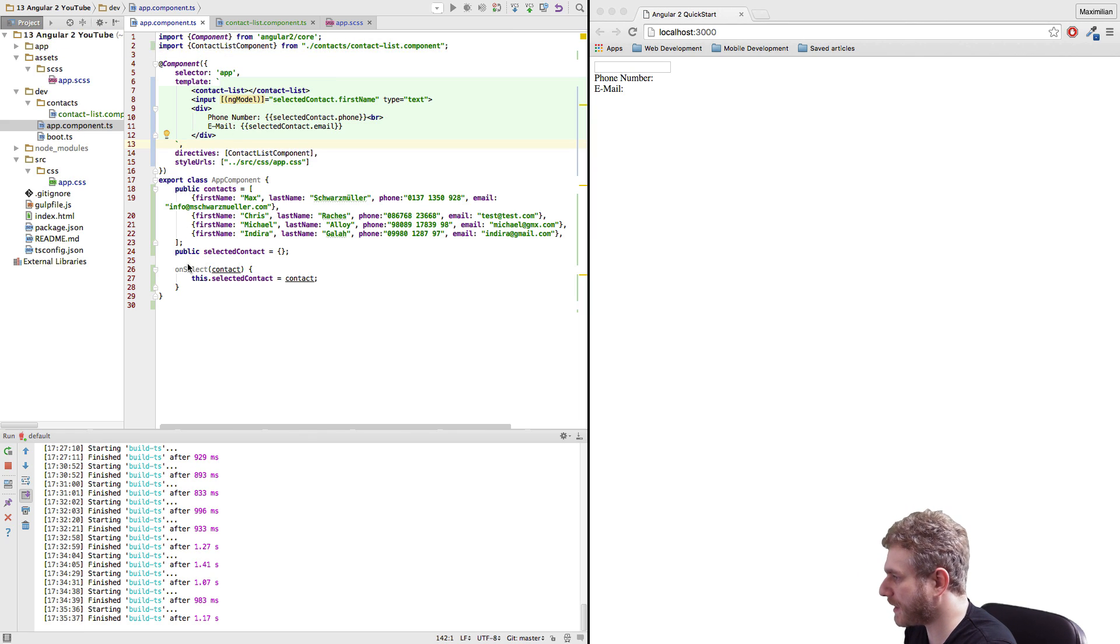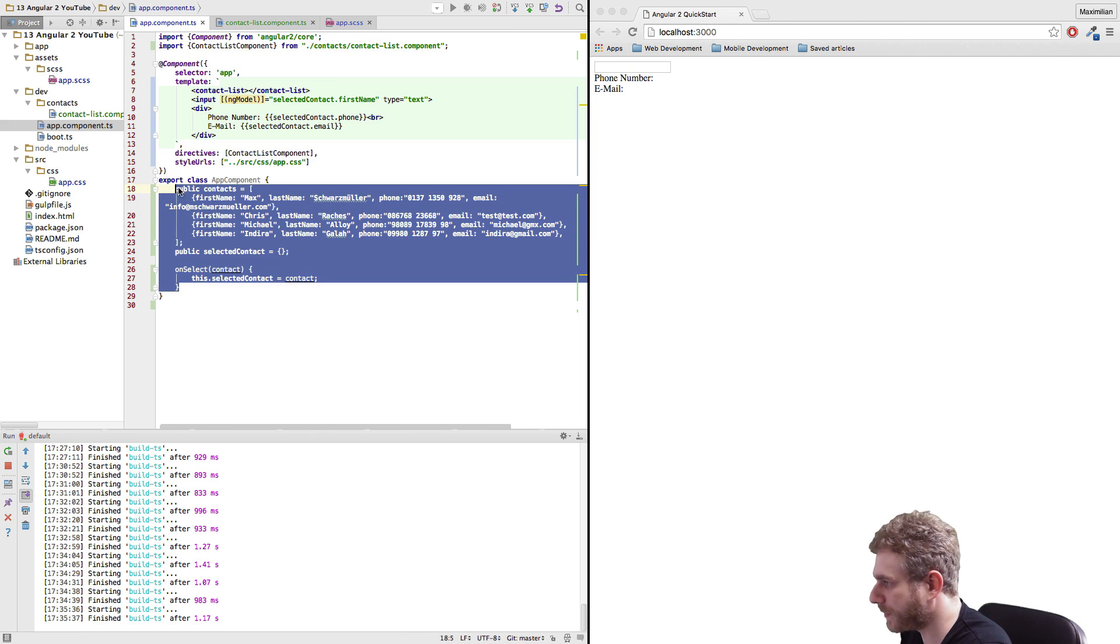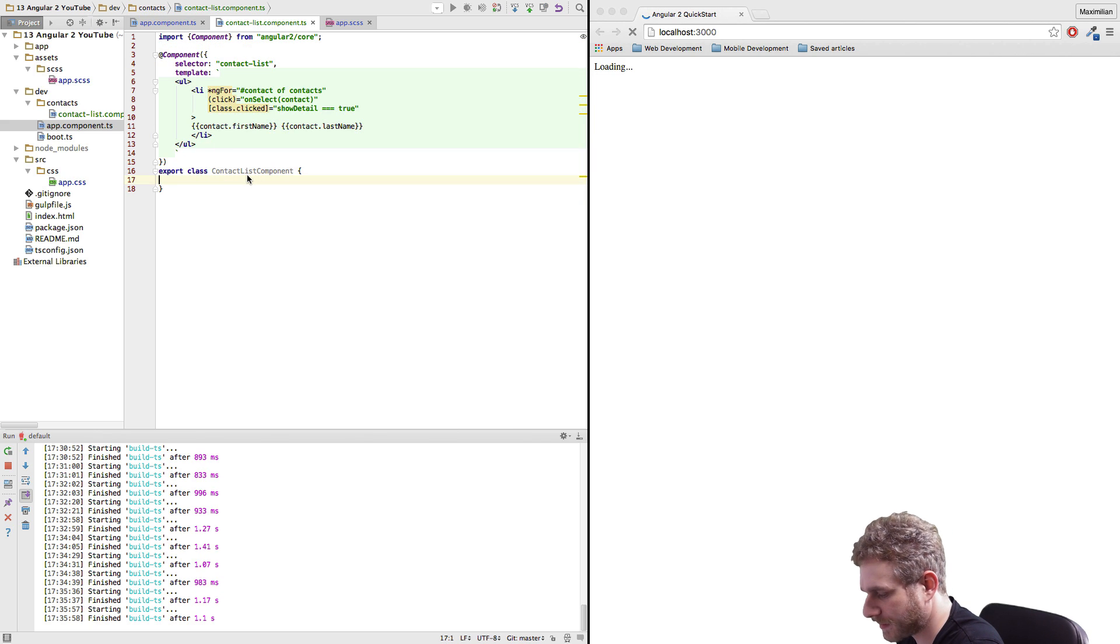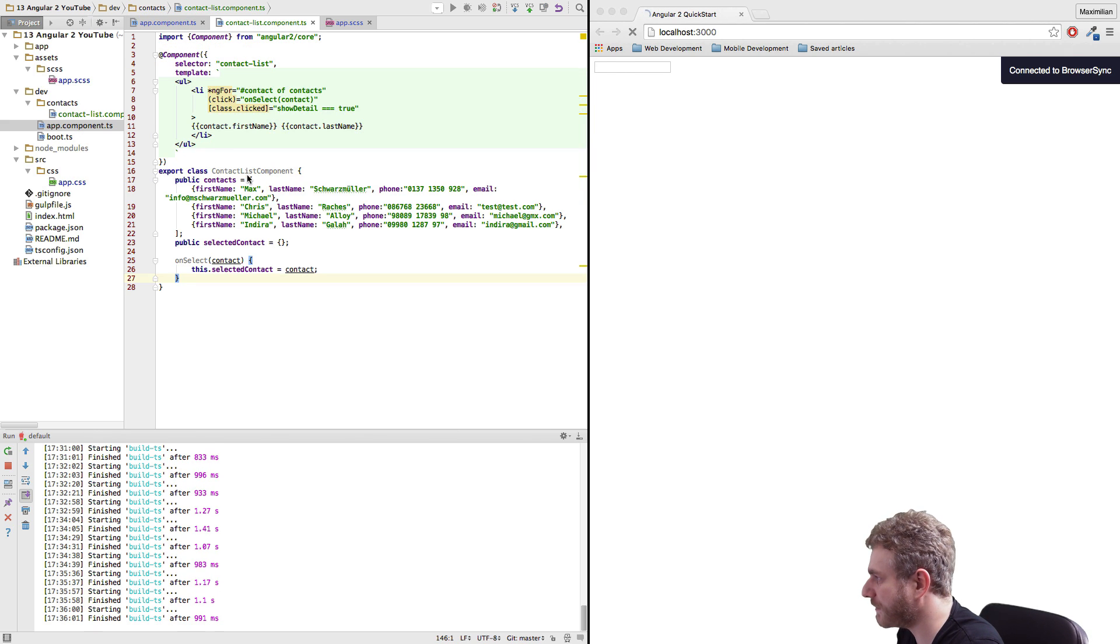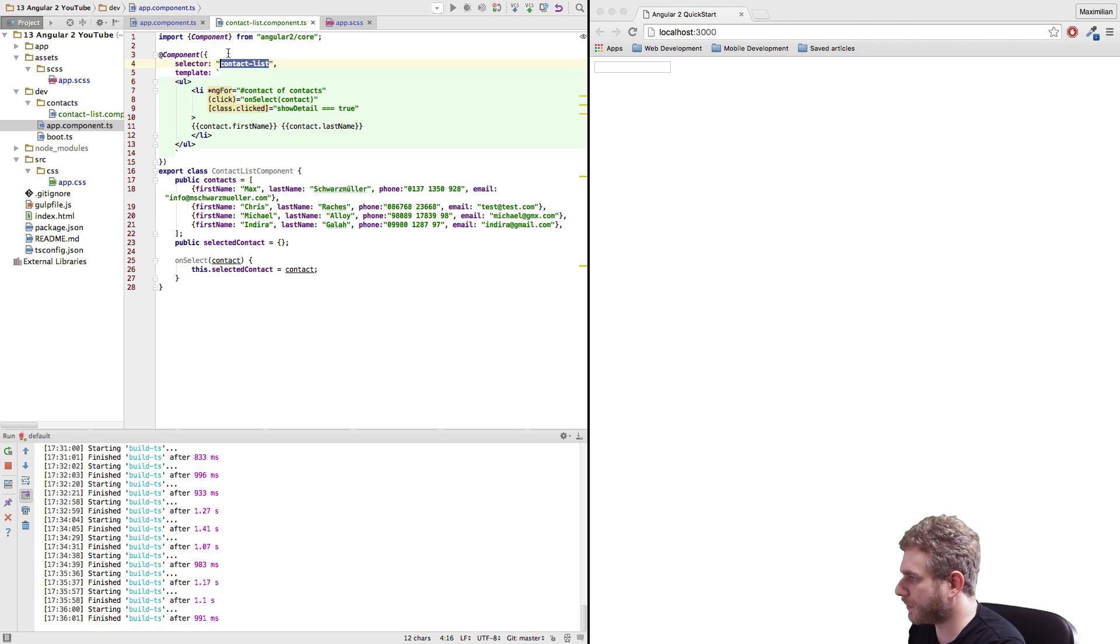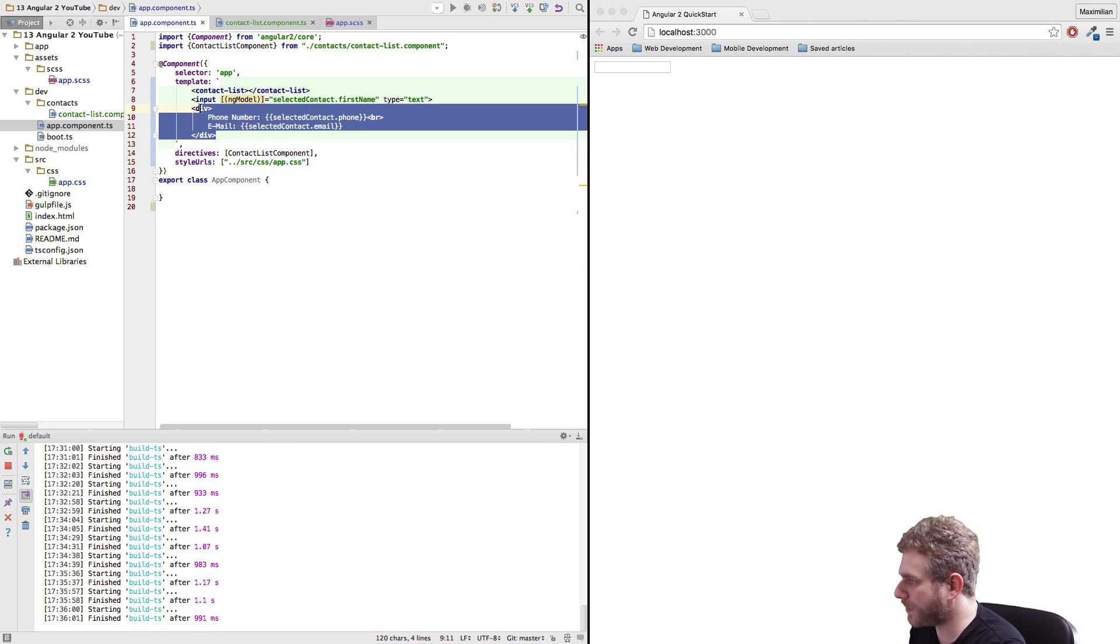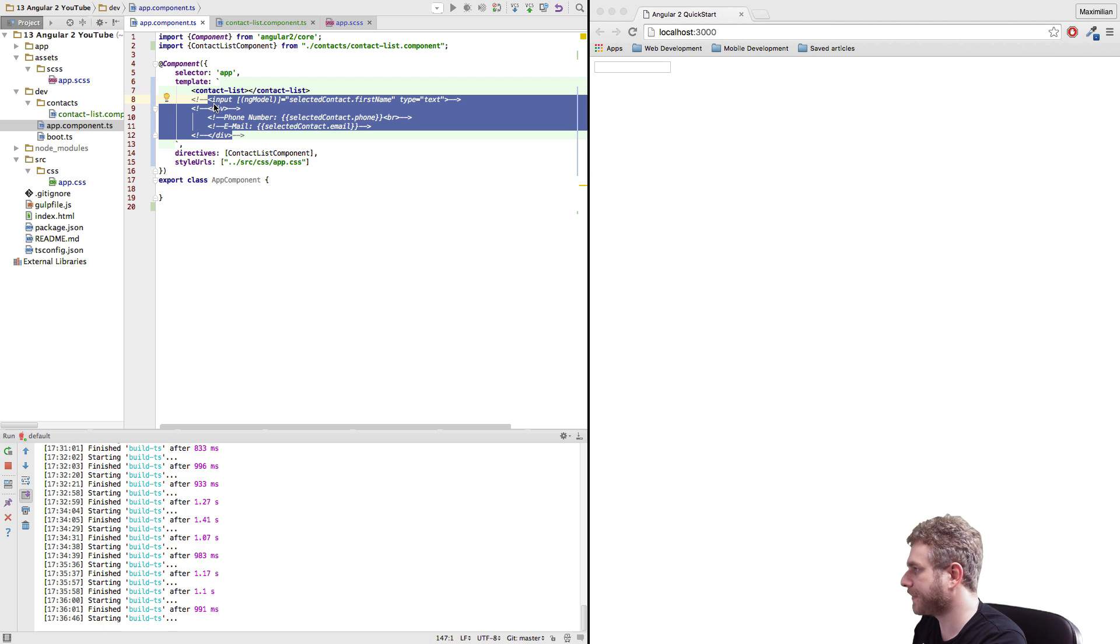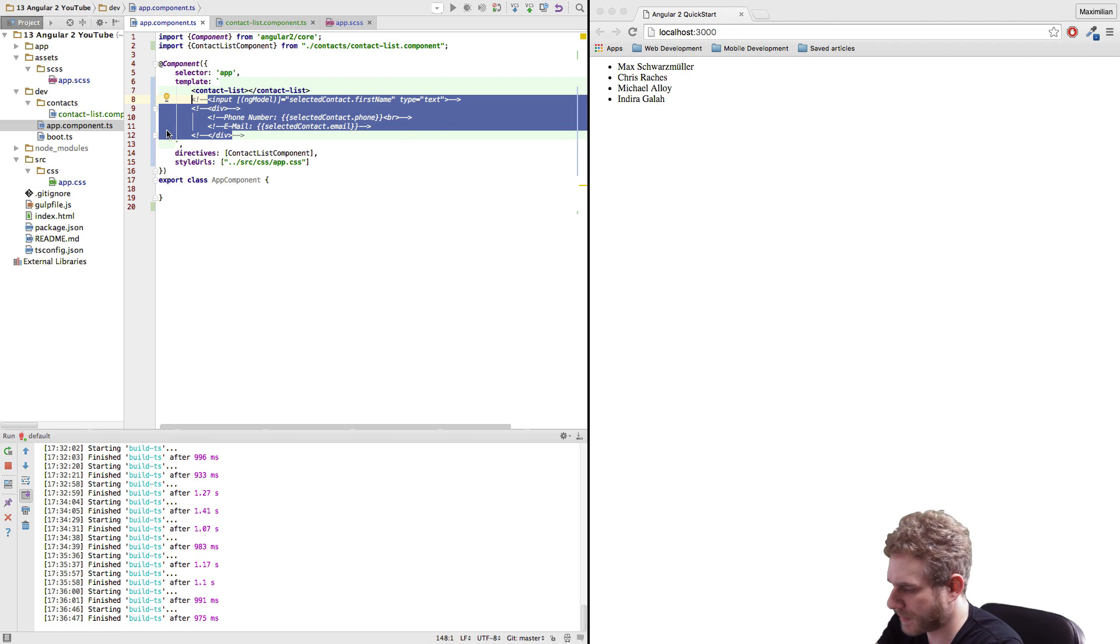Now to be able to display it I also have to copy all this stuff here because it belongs to the contact list. Copy it here, save it. And now let me just comment out this stuff here again so we don't get errors from it. Save it, and now we got our list here.